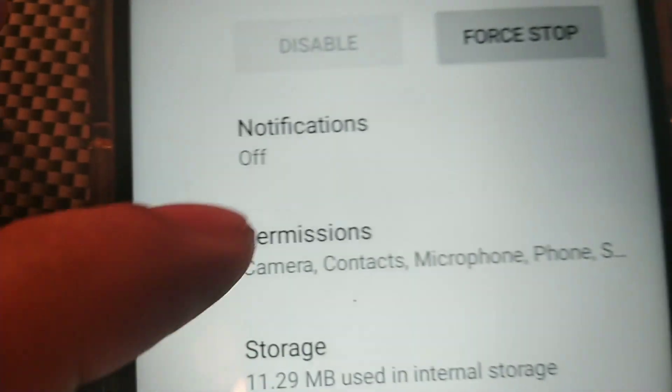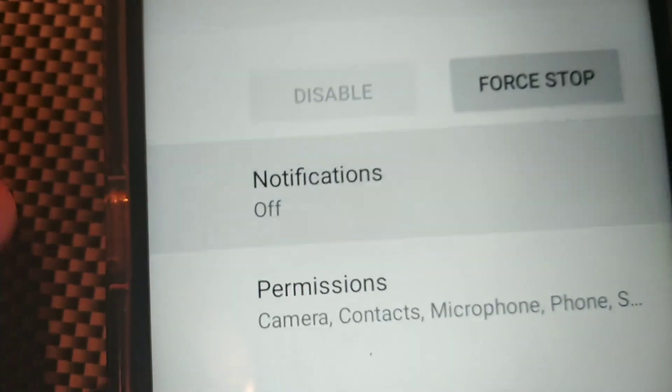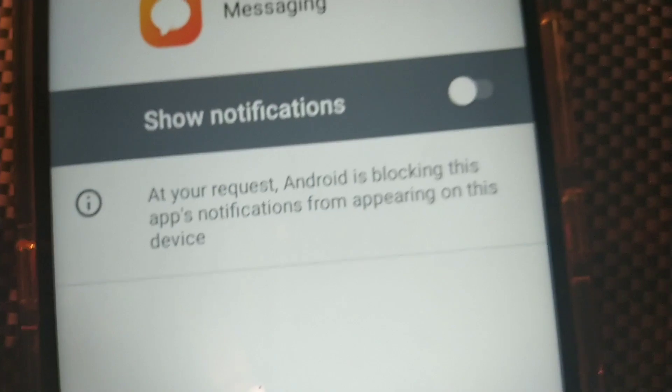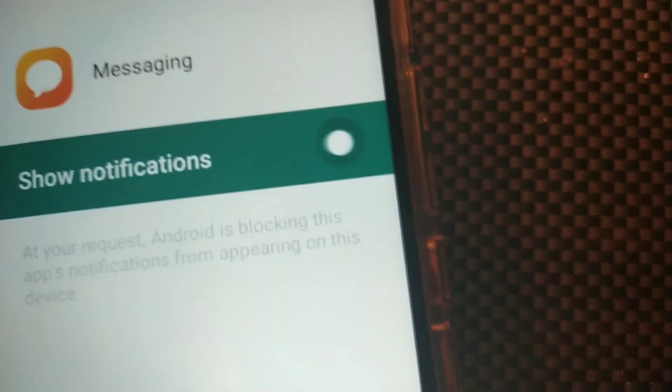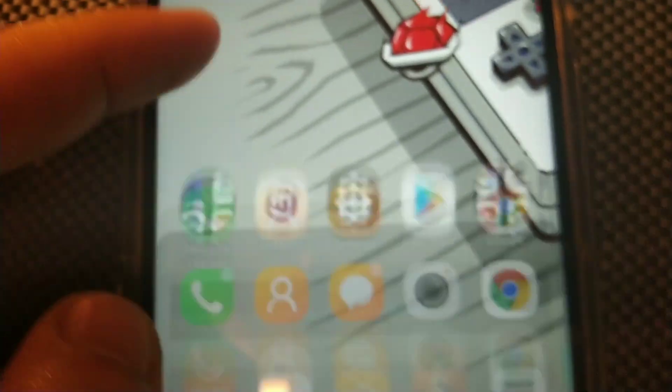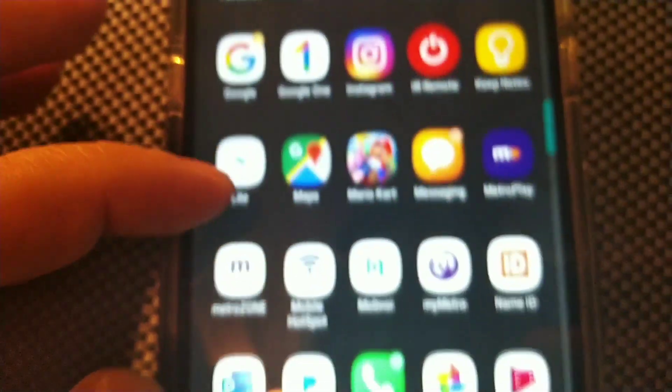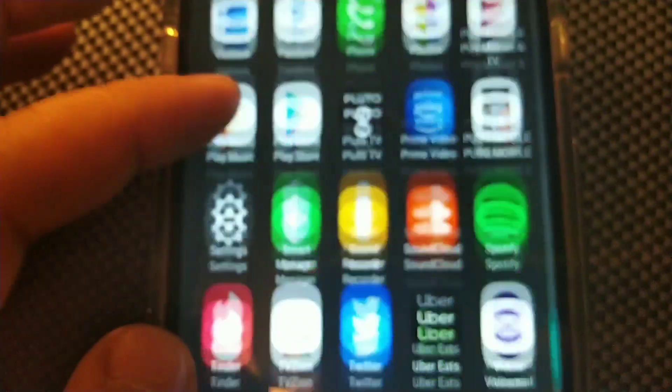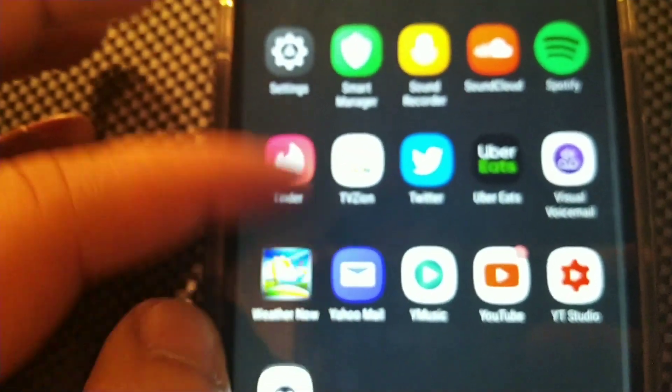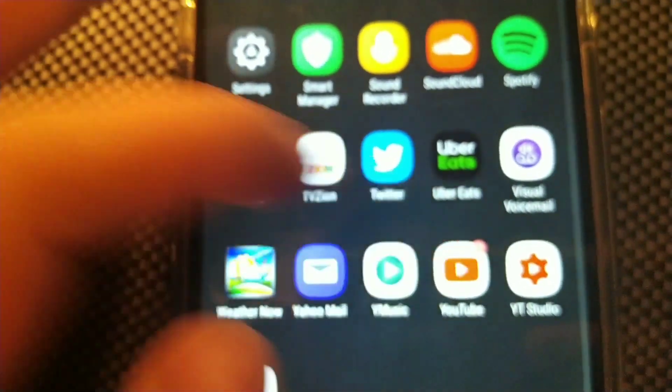And then basically you could just turn that back on whenever you so desire. Maybe you just don't want to get notified. I don't know. You could also turn on Do Not Disturb, but the message will still pop up. But this is how you would actually completely turn it off so that you wouldn't see it just for the Messaging app.